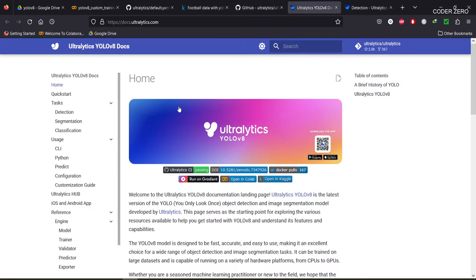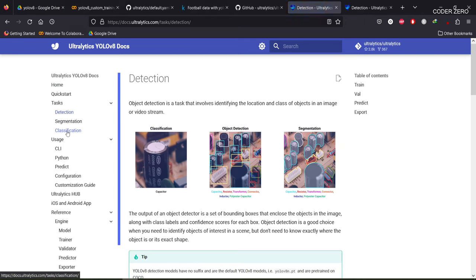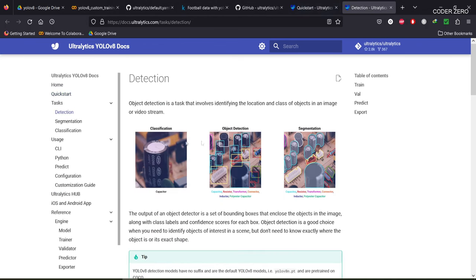They have created documentation for YOLOv8. It has a quick start guide and information regarding detection, segmentation, and classification. So YOLOv8 can perform detection, segmentation, and classification tasks. We'll be using the detection guide and the quick start guide for our project.